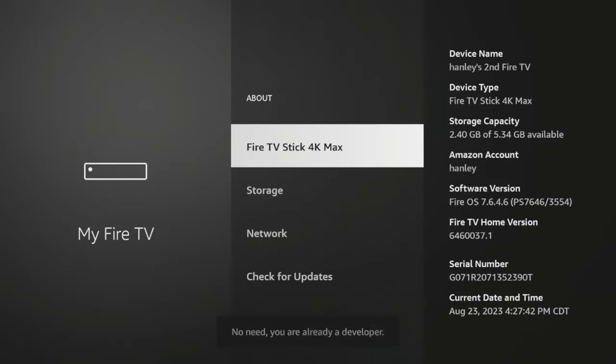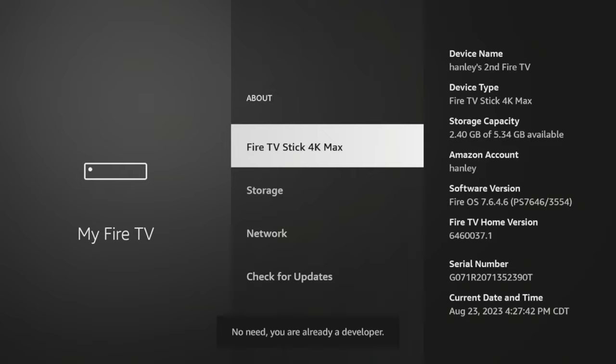And then you're going to click Fire TV Stick 4K Max, or whatever this says here, until you see the following message: no need, you are already a developer.